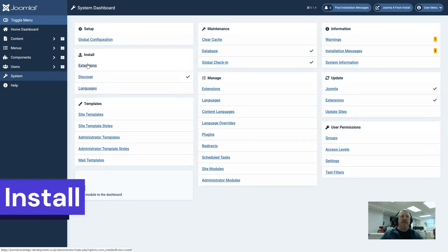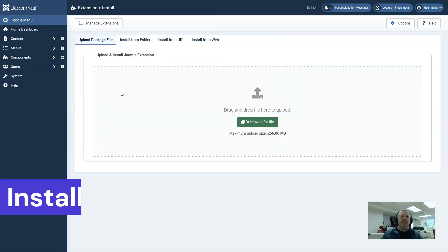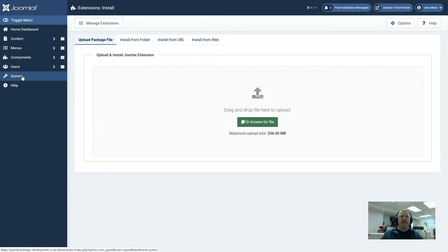Let's have a quick look at the install extensions page. On here we have four options: upload package, install from folder, install from URL, and install from web. We will come back to this page in a minute.